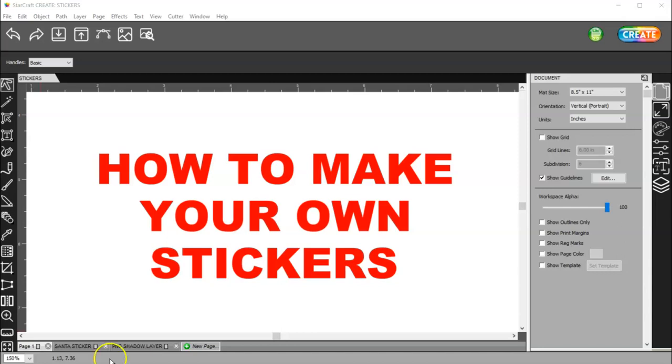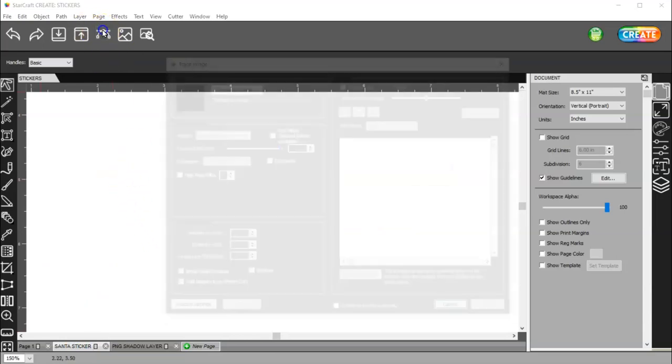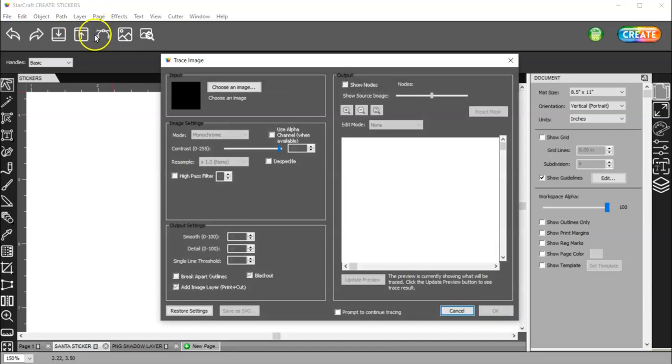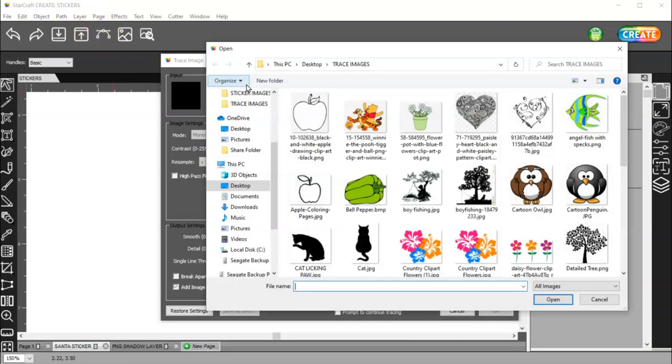And then you can go Google, find some images, and then come here to Trace Image. Don't use File Place Image. Use the trace here.